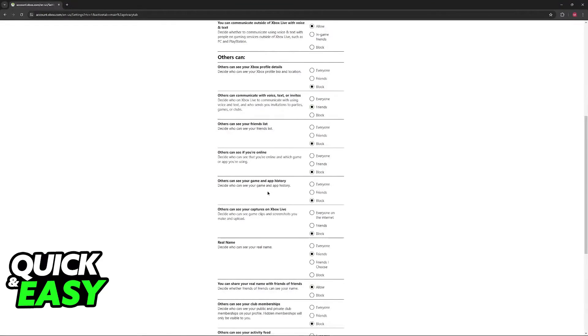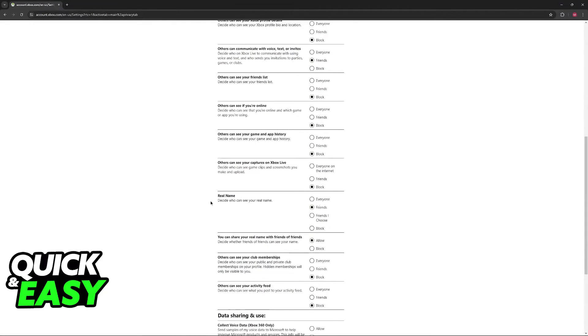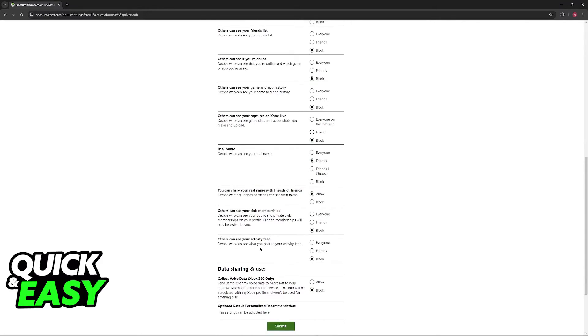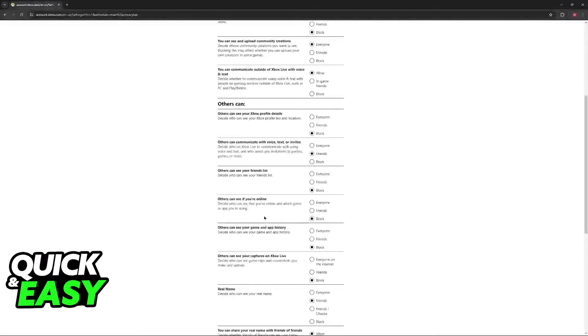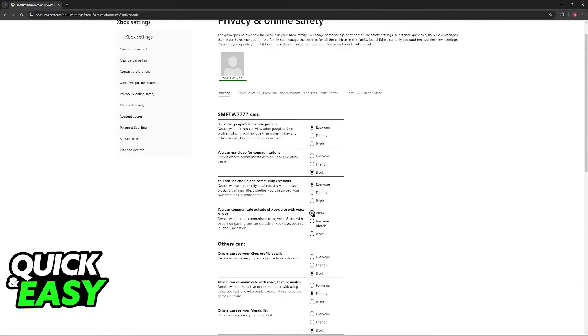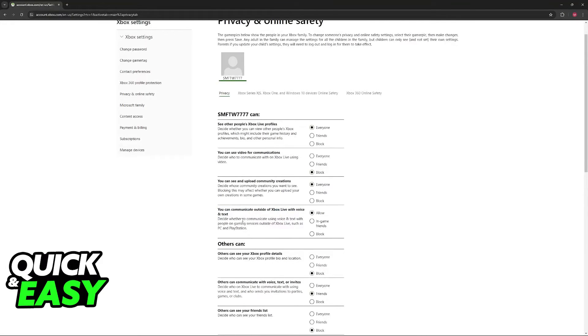But essentially, just go through each one of these and change them as necessary. By enabling communications from this page and enabling the option for you to communicate outside Xbox Live with voice and text, you will be good to go.